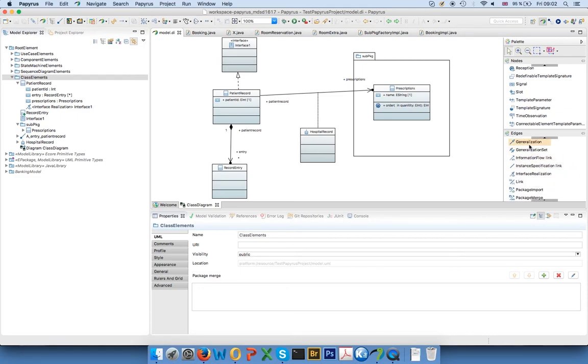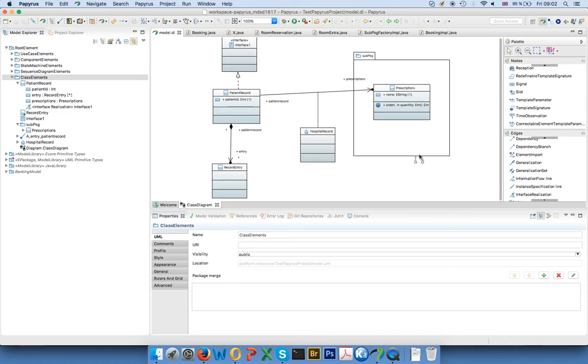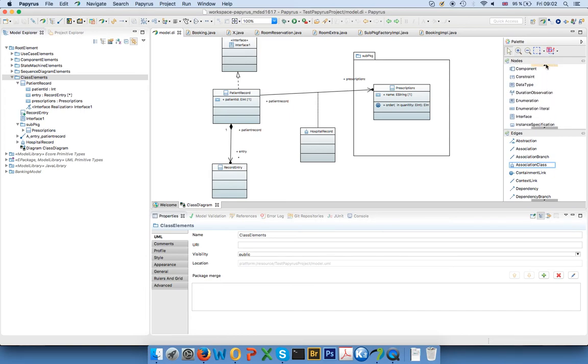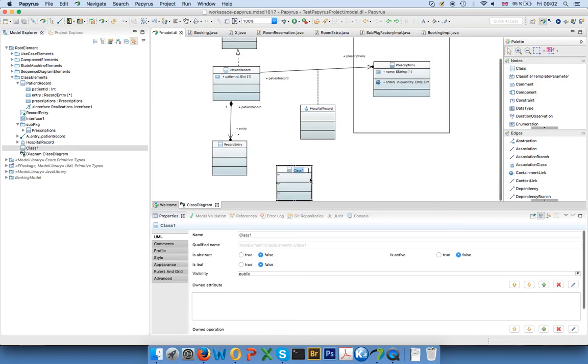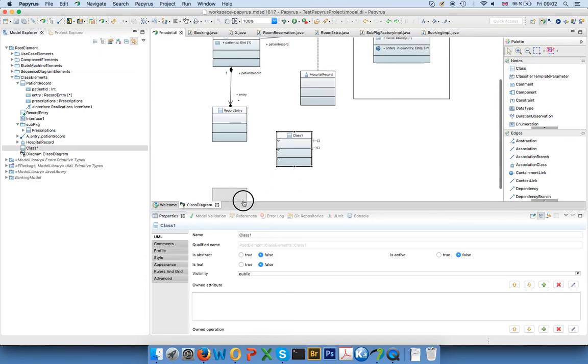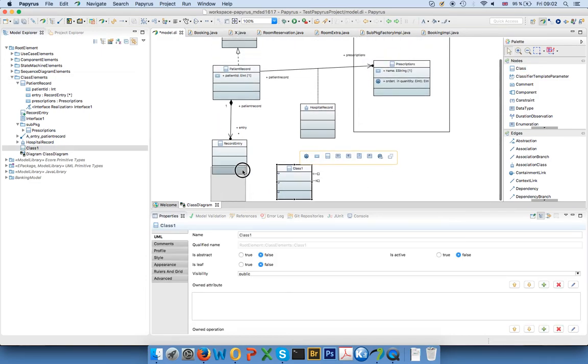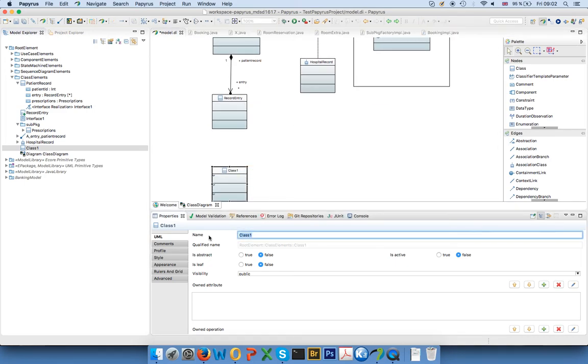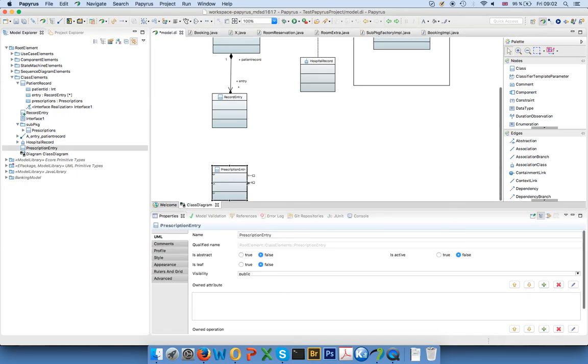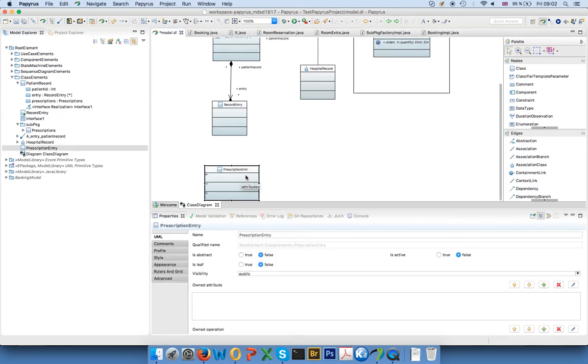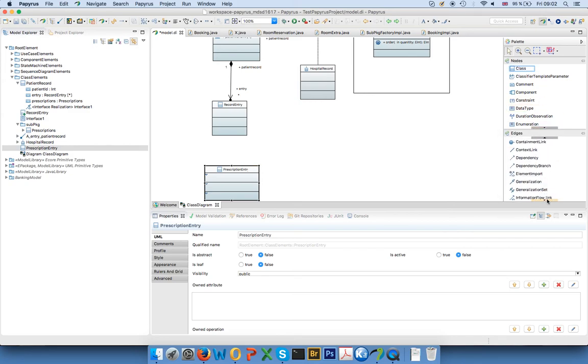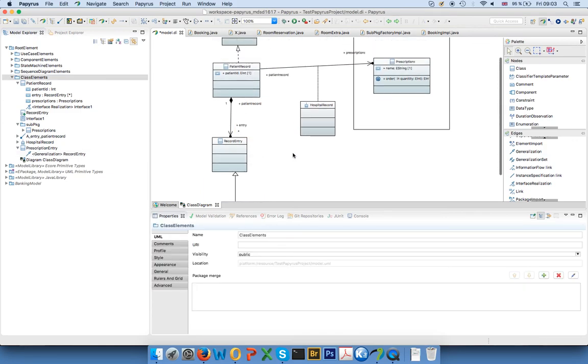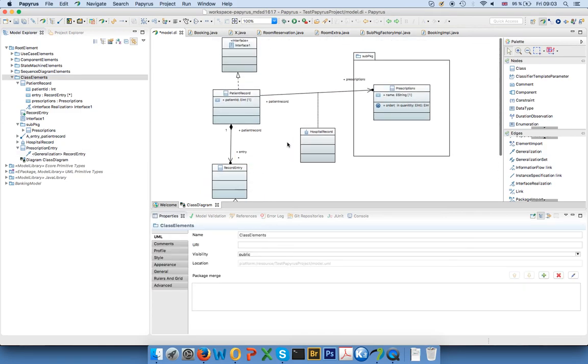Let's see. Well obviously one thing is generalization, so inheritance. You could say that maybe we would like to have a specific type of record, so we add another class. There is a prescription entry, so the nurse or the doctor makes a note whenever a prescription is made, and